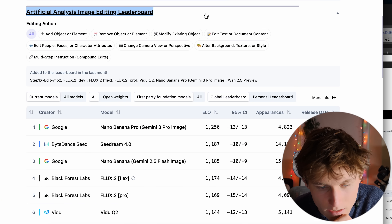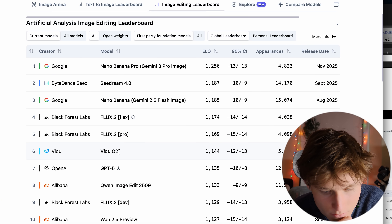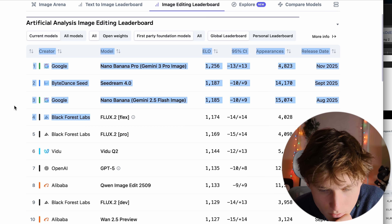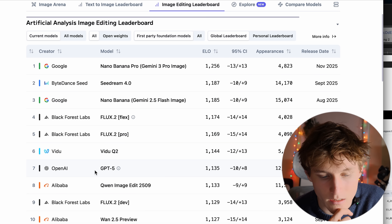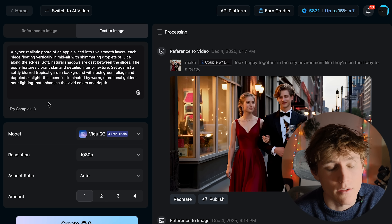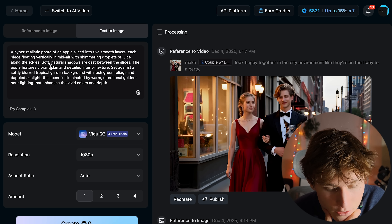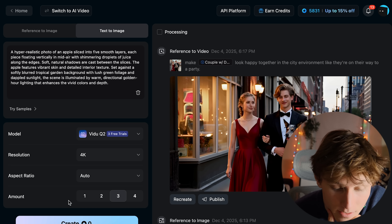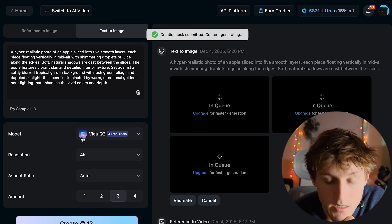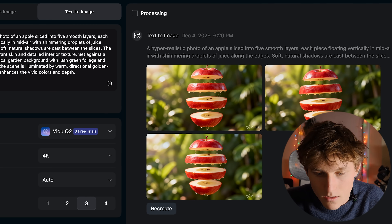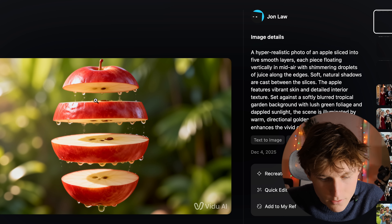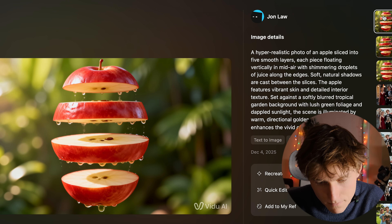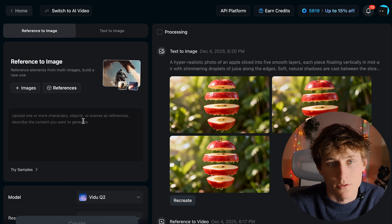Here is the AI image editing leaderboard and we can see the Q2 model sitting at number six — right up there with the Nano and Banana Pro models and also sitting on top of GPT-4. Now let's say you don't have any images to pull from — we can just insert text, generate three variations at 4K resolution, and see Q2's generation capabilities. Here we can see what one of those generations looks like: a hyper-realistic apple.